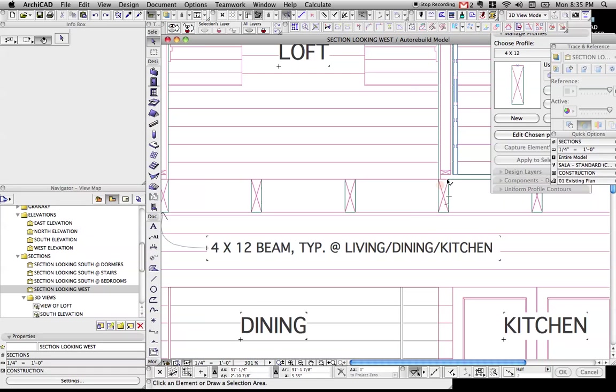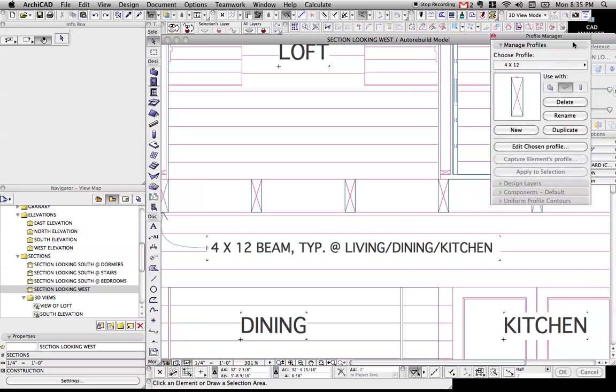Hi, this is Jared from ShoeGnome, and today I'm going to talk a little bit about complex profiles.